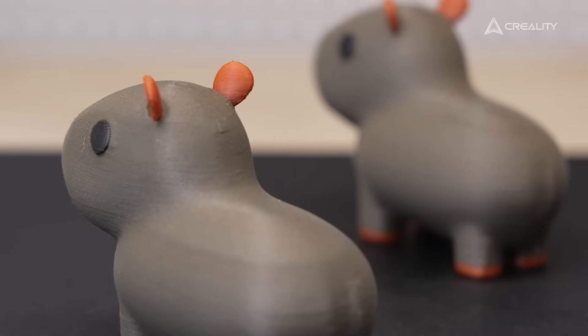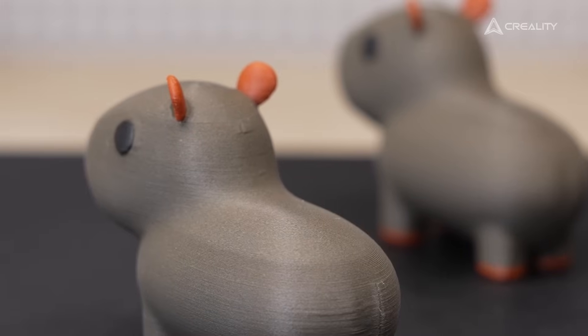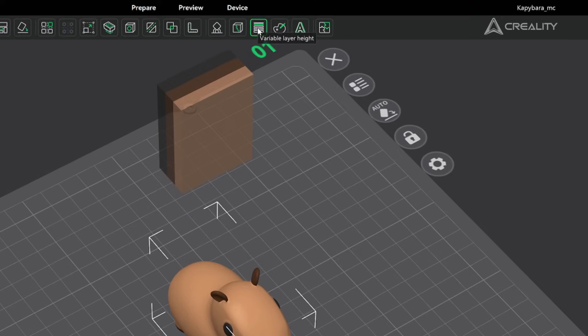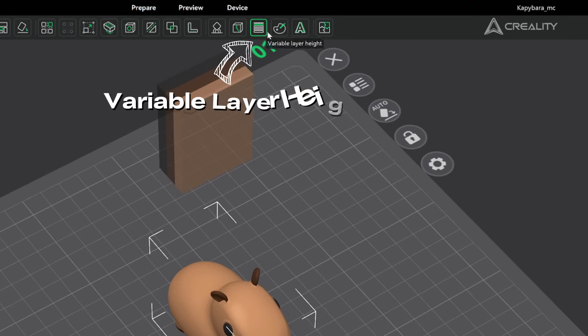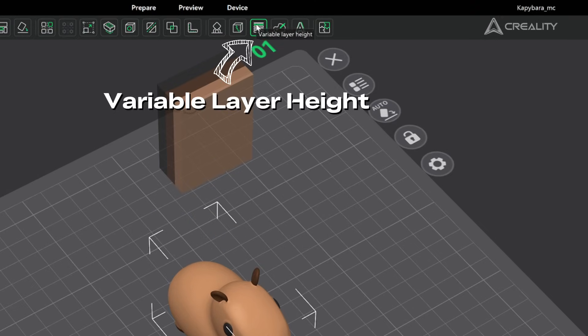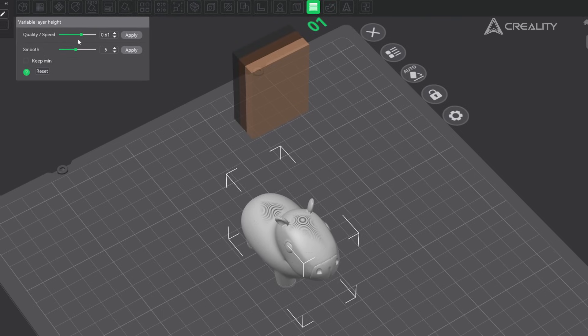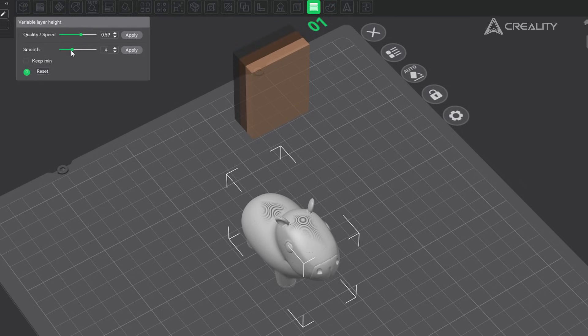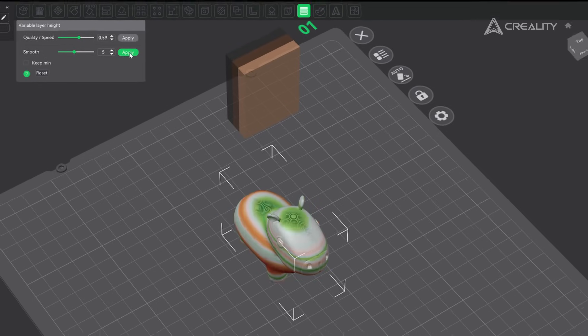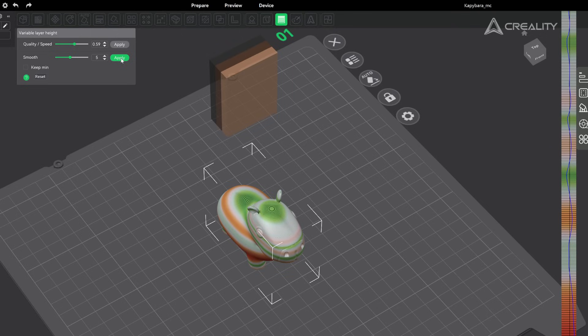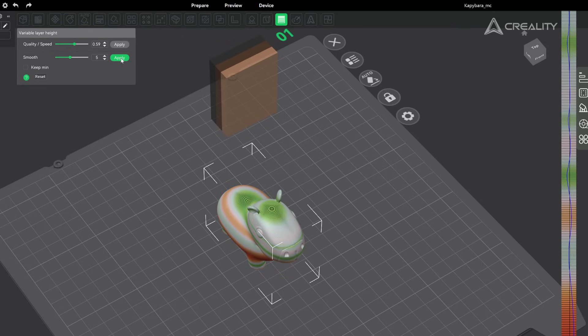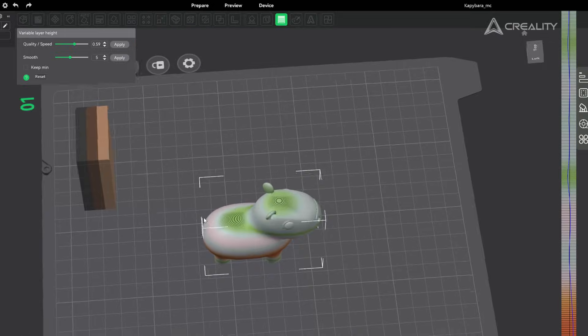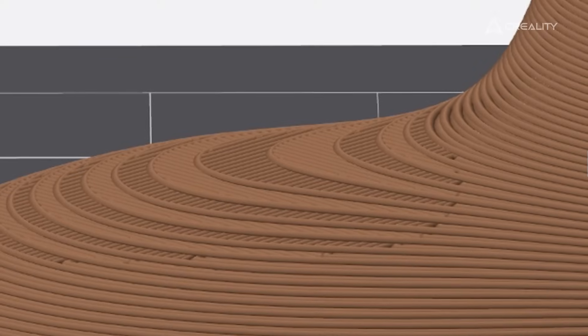Creality Print 6.0 provides a one-click optimization feature for layer height. Click on the variable layer height option in the top toolbar. By adjusting the layer height parameters using the slider, click Apply, and it will automatically adjust the layer height settings based on the model's features.